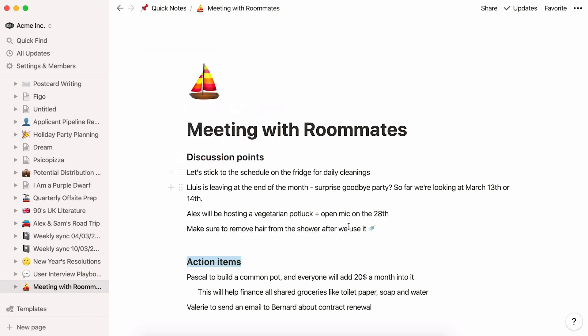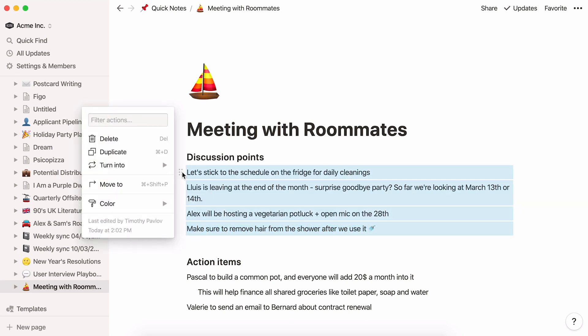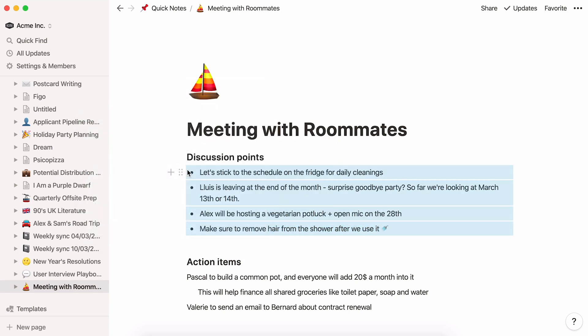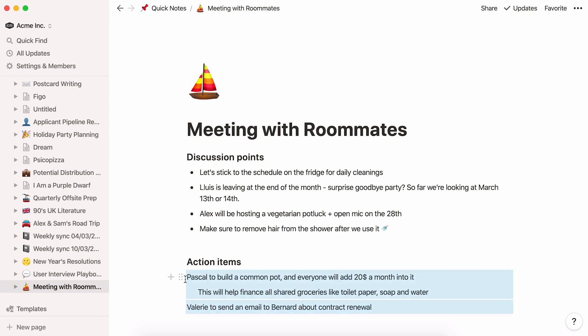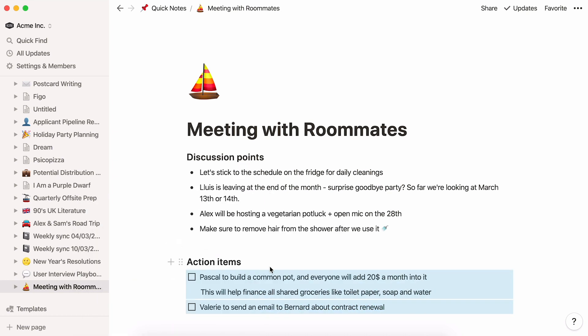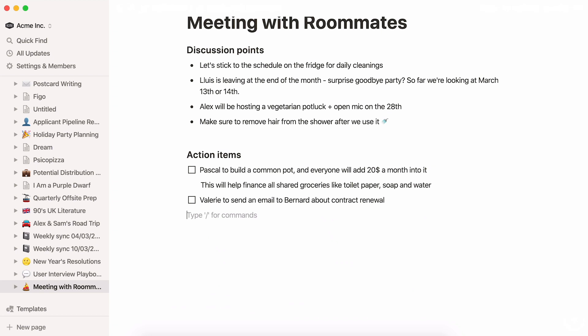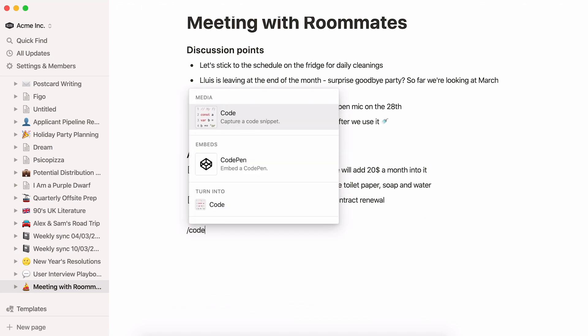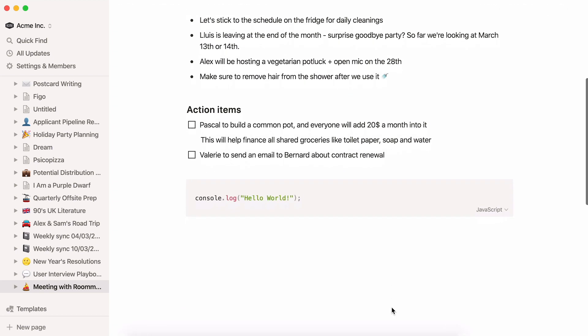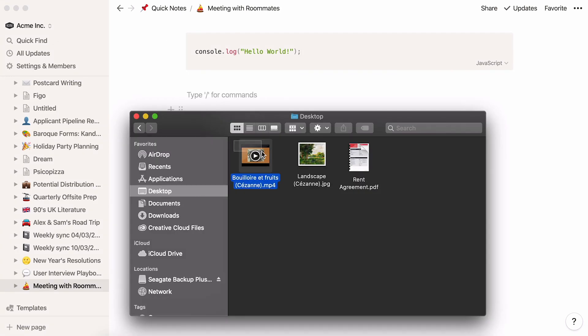What's more, you can add rich content to your notes to make them easier to read, better looking, and more helpful. Like bullets, check boxes, code notation, or even an image or video.